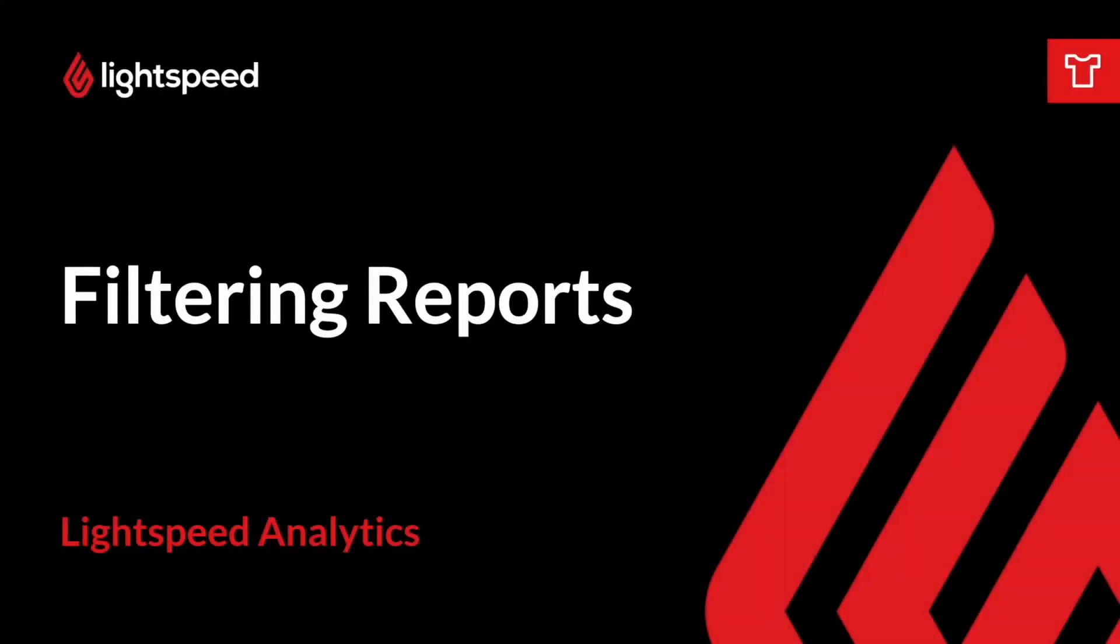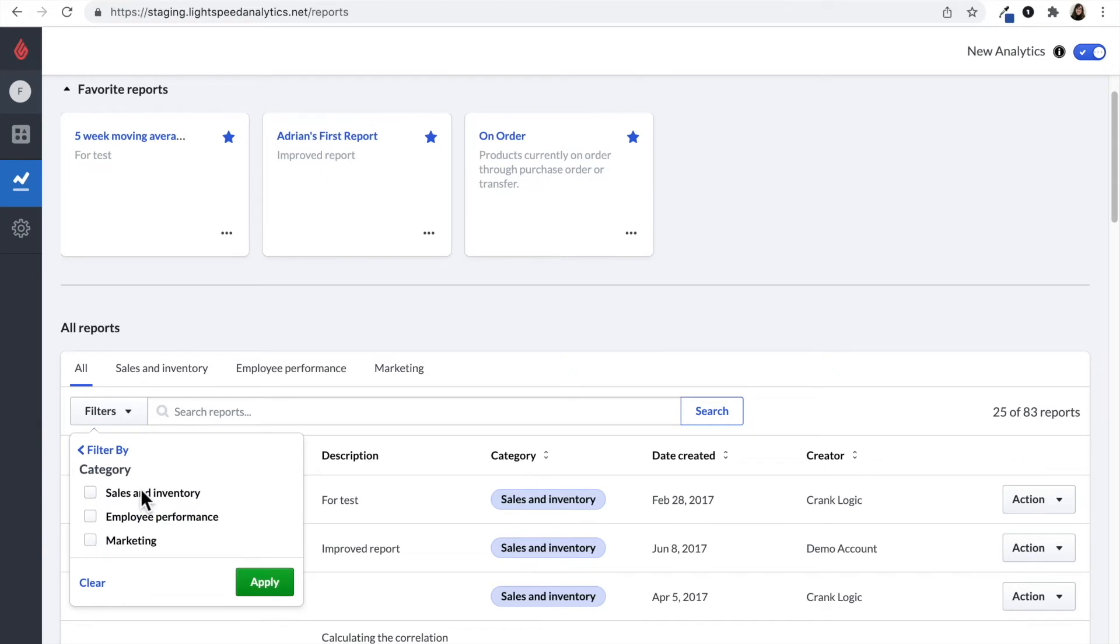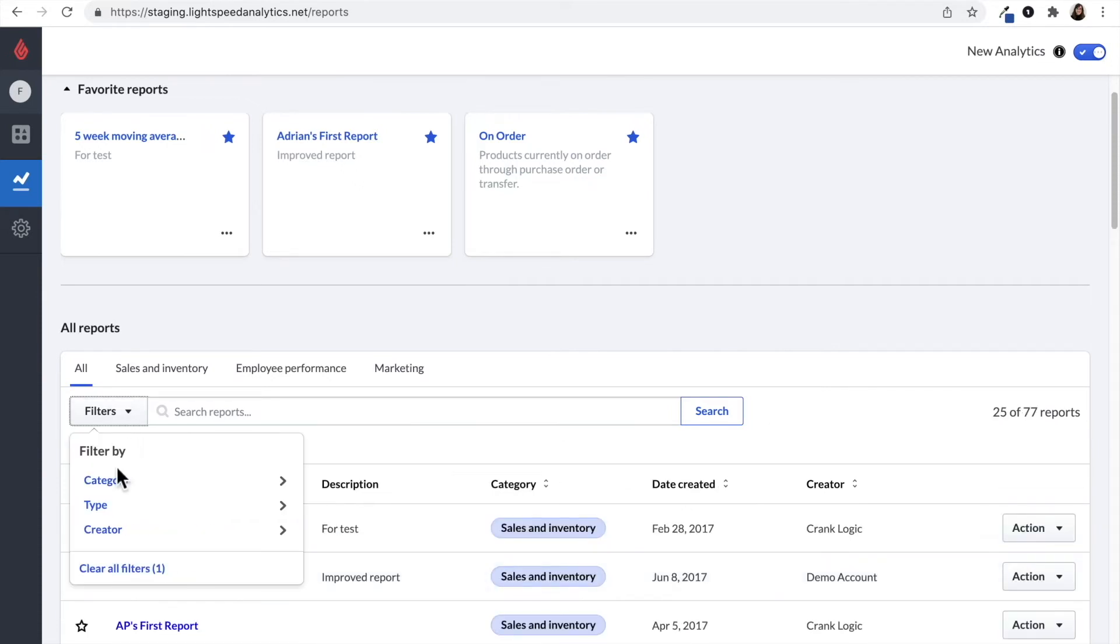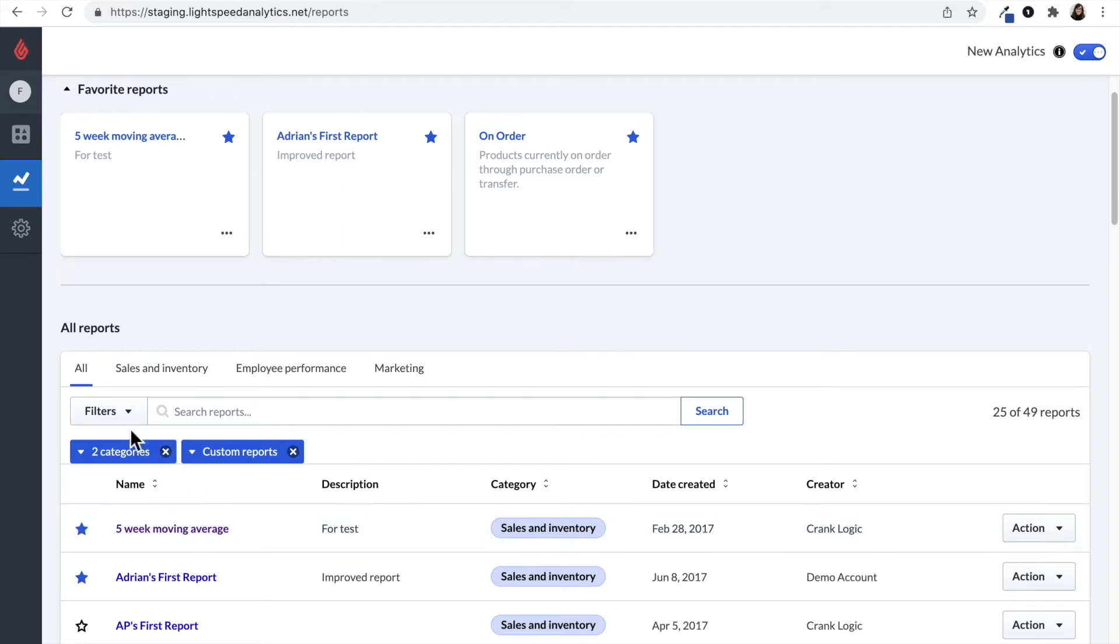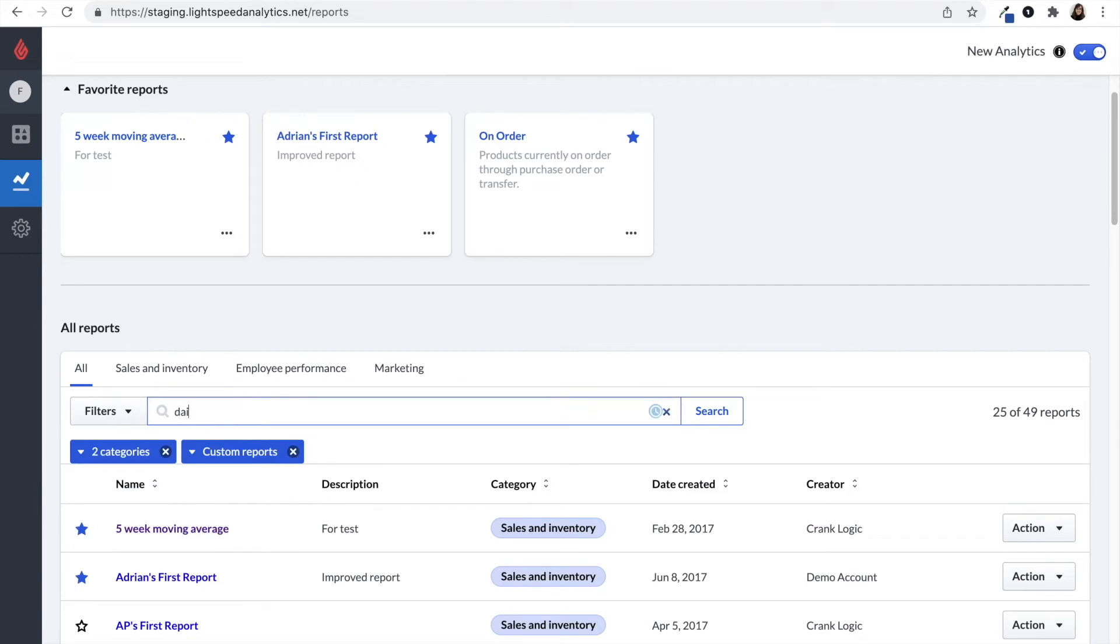You can use filters to tailor what kinds of reports you're looking for. You can now filter by category and you can have multiple filters applied at the same time. You can also filter by report type. Are you looking for a custom report or a pre-built one? Additionally, you can filter by creator if you know the person who created that report that you're looking for. Of course, you can always search for the name of the report if you know it.